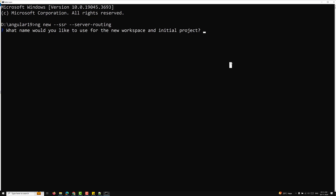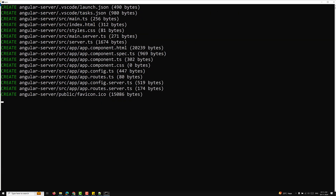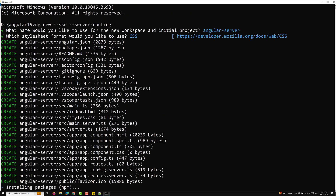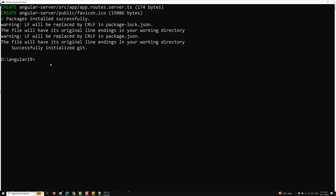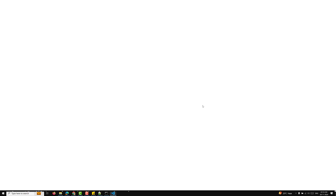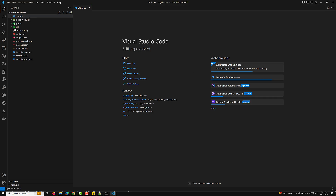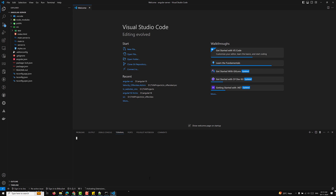It will install the necessary packages for the application. It will take some time depending on your internet connection and system speed. The project has been created — let's open Visual Studio Code and open the angular-server project. Now let's try to run the server.